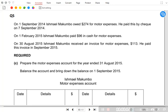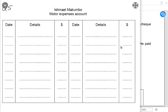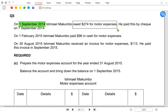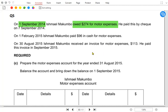We are practicing accruals and prepayments and will do a few more exercises. On 1st September 2014, that is the start of the year, Ishmael Mokombo owed 274 for motor expense. Because we have taken the services last year but haven't paid for them, this is an accrued expense — we got our car repaired but haven't paid the garage yet.